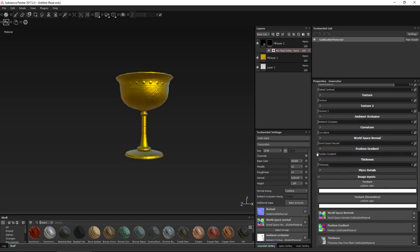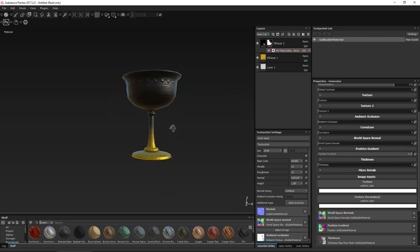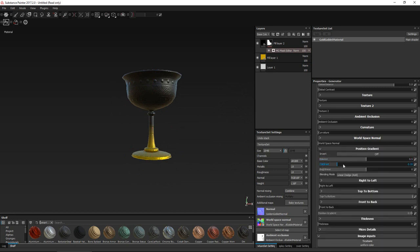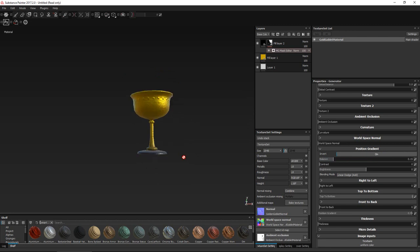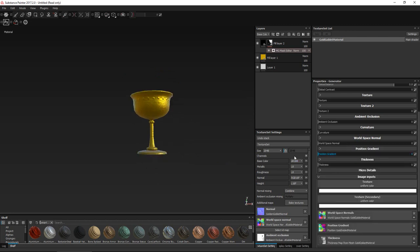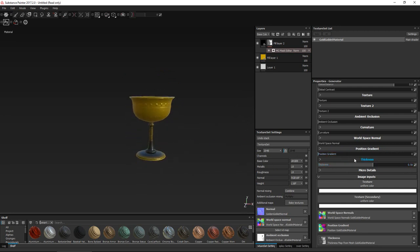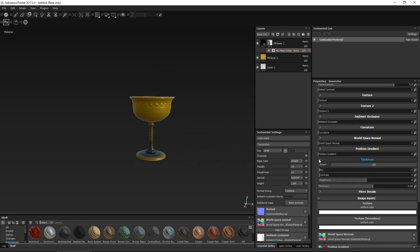Let's close that one and increase position gradient. Position gradient is cool because it will fill from top to bottom using a smooth gradient — great for highlights or anything of that nature. You can change the contrast to make it go up or down, change the balance to make it stronger or less strong, and of course you can invert it. Thickness basically masks all the skinny parts. It's good for things like subsurface scattering or anything like that.